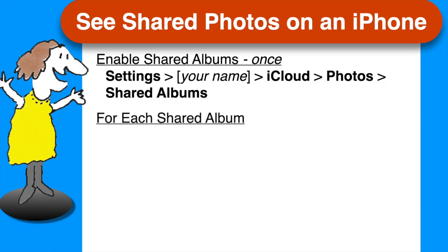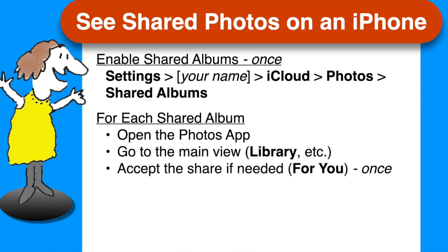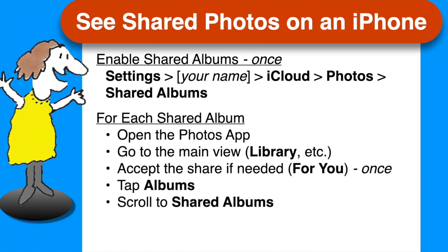Then to see Shared Albums, open the Photos app and make sure you're in the main view with the four icons across the bottom starting with Library. If you haven't already accepted the share, you can do so in the For You section. To see the Shared Albums, tap Albums, scroll to Shared Albums, and then tap on the desired album.